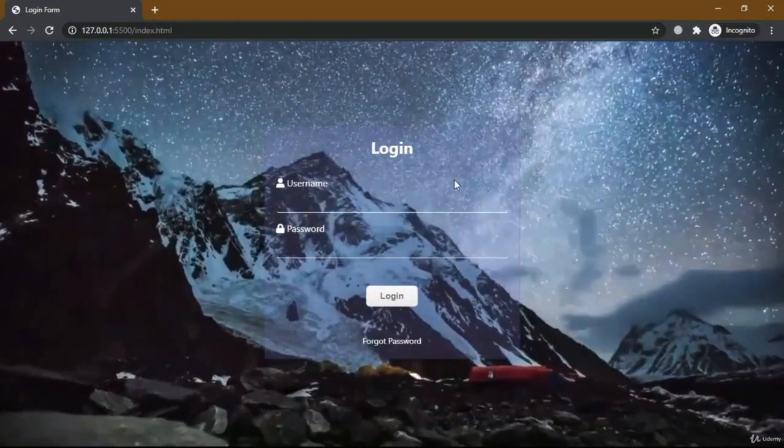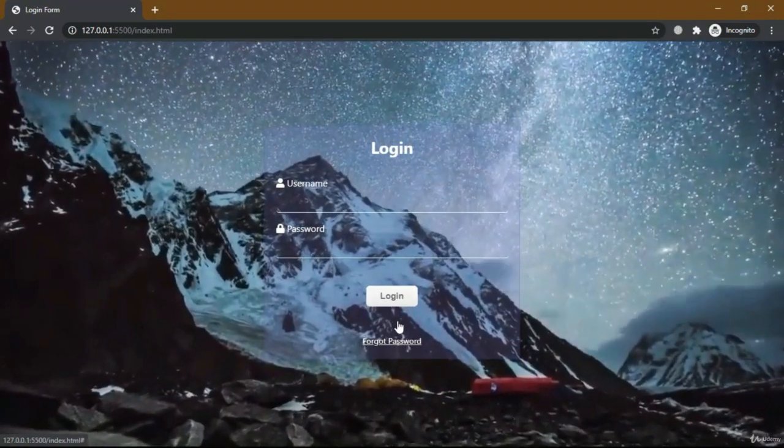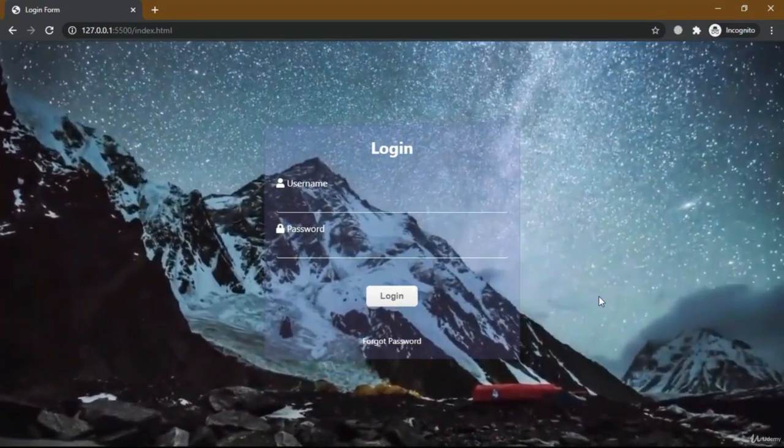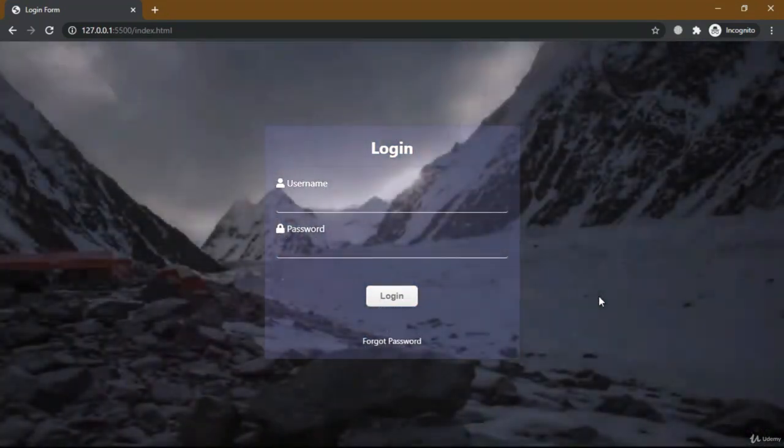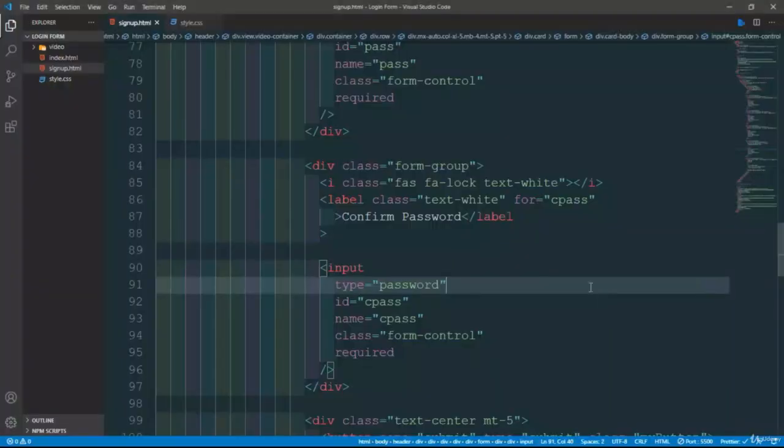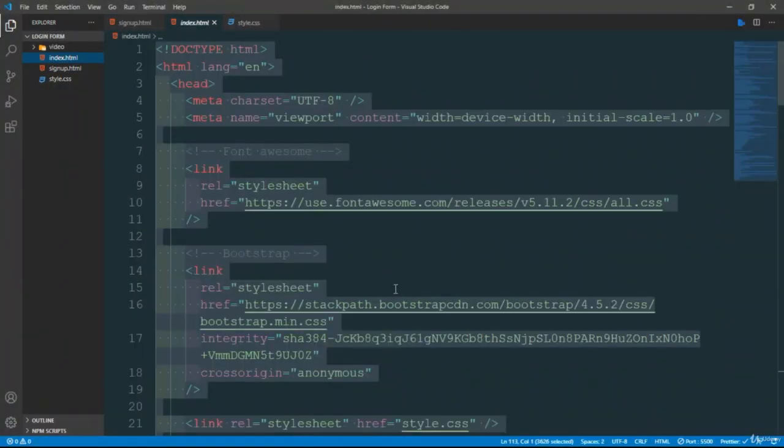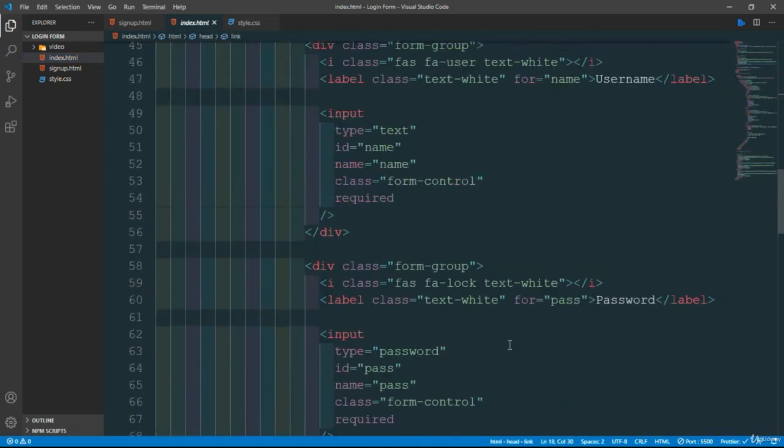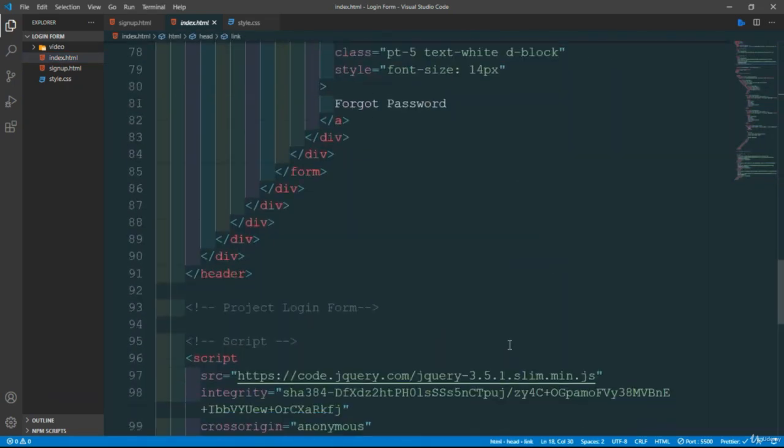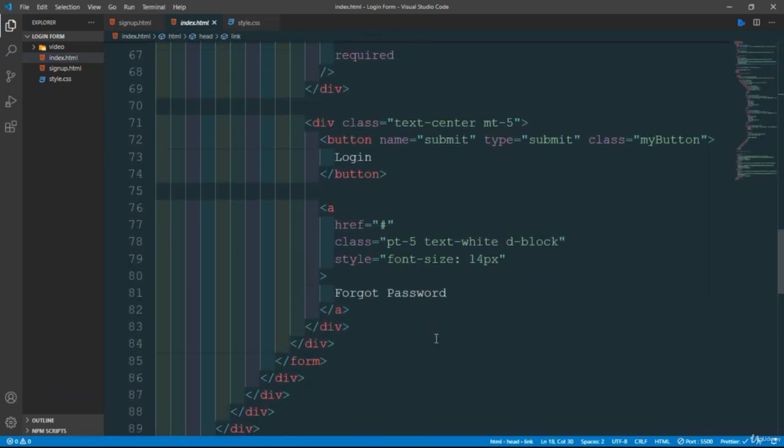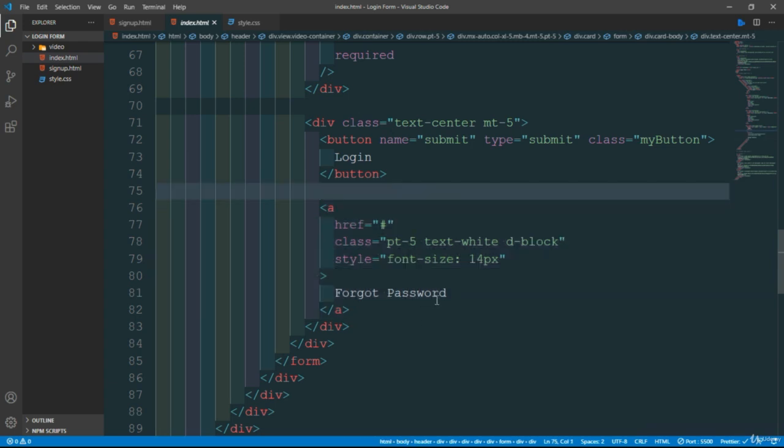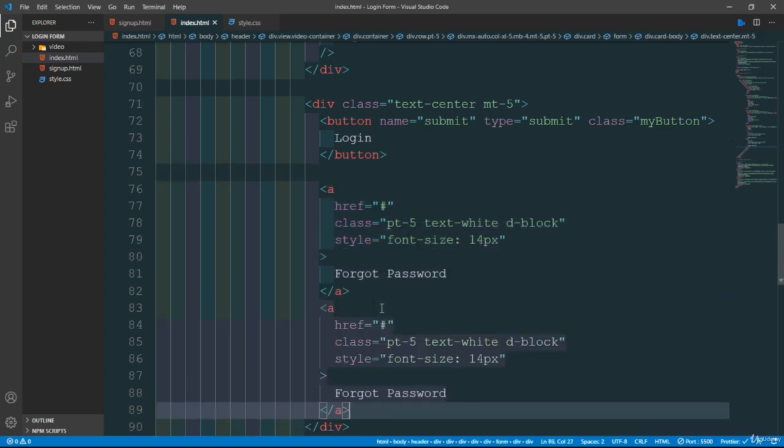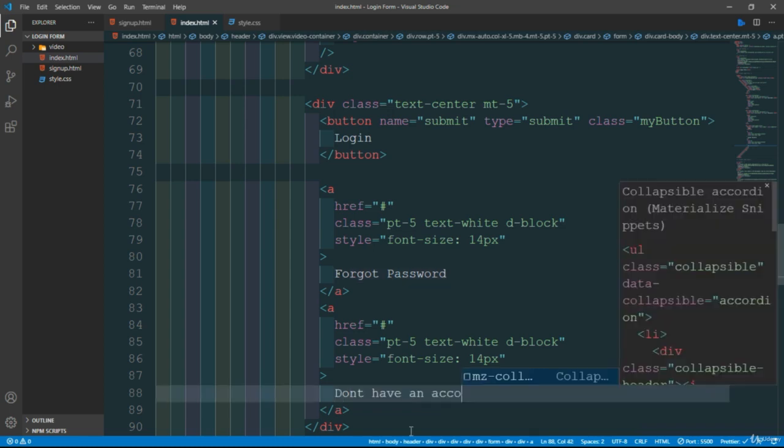We need to give it a link on the login page. Going back to login page index.html and provide a link for signup form. Need to add this, copy and paste it here. Don't have an account.